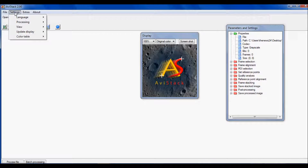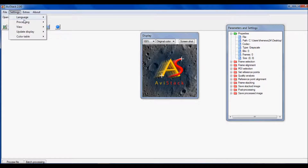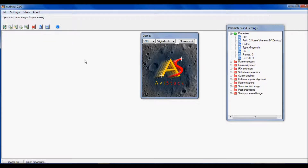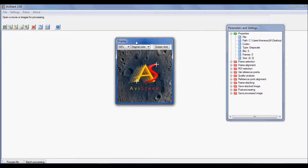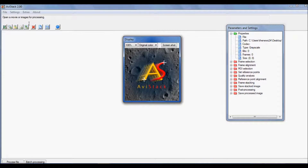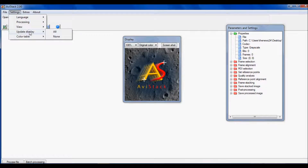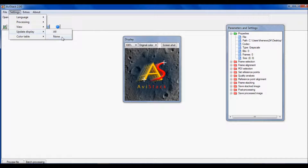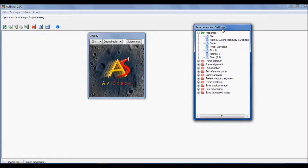To speed it up, go to Settings > Update Display and click None. What that does is it prevents the display window from continuously updating the image. Without rendering the live image, we're going to speed up processing time drastically — it's about three or four times faster when you set Update Display to None.